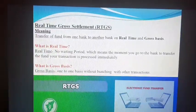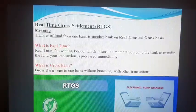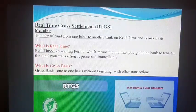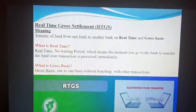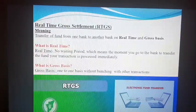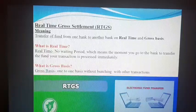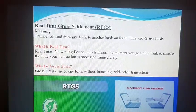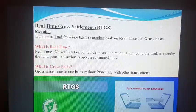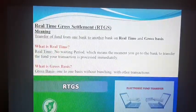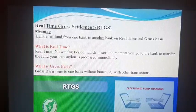Real-time means no waiting period — the moment you go to the bank to transfer the fund, your transaction is processed immediately. You do not need to wait hours to get the transaction settled. Gross basis means one-to-one basis — your transaction is settled individually without bunching it with other transactions.